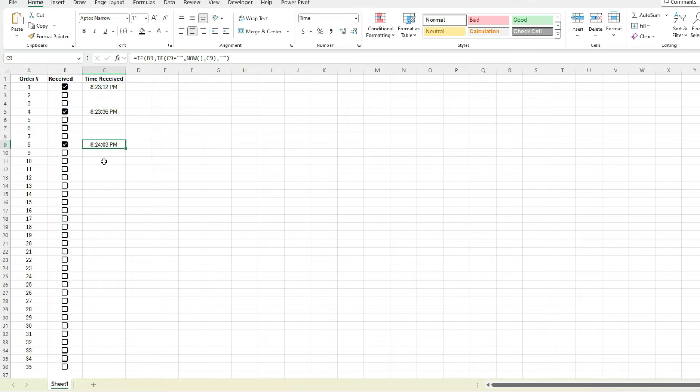But as long as you know you've got iterative calculations set up and you're allowing for circular references, then you should be fine, especially if you've just got a simple spreadsheet like this where you just want to track dates and when something was received or not or shipped, whatever the case may be, where you want to track date stamps.